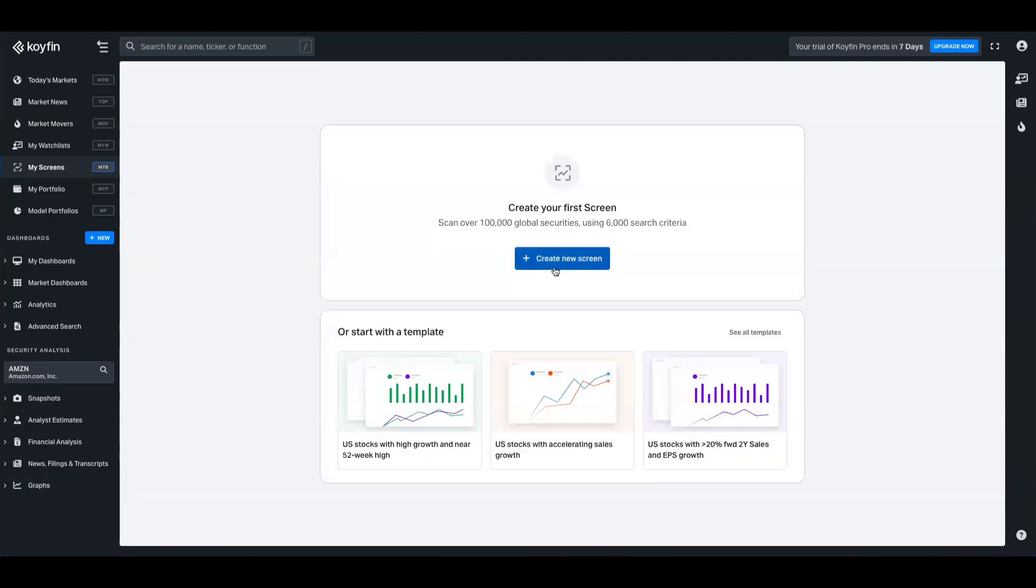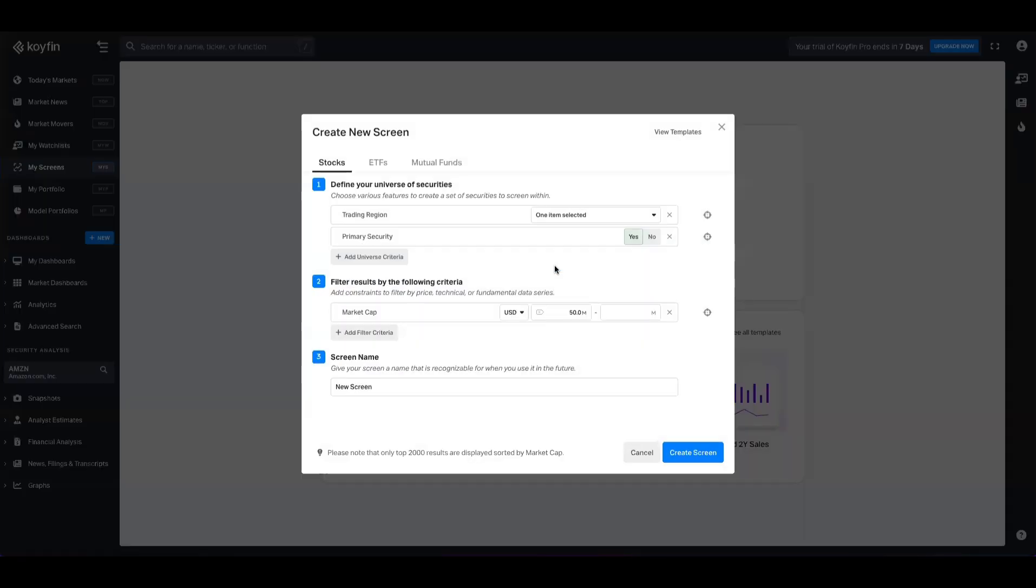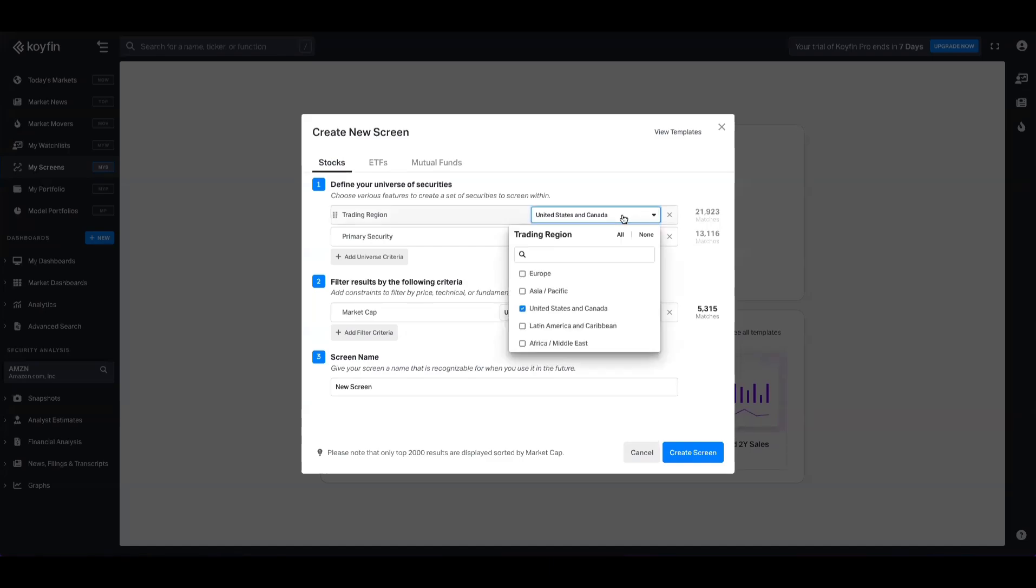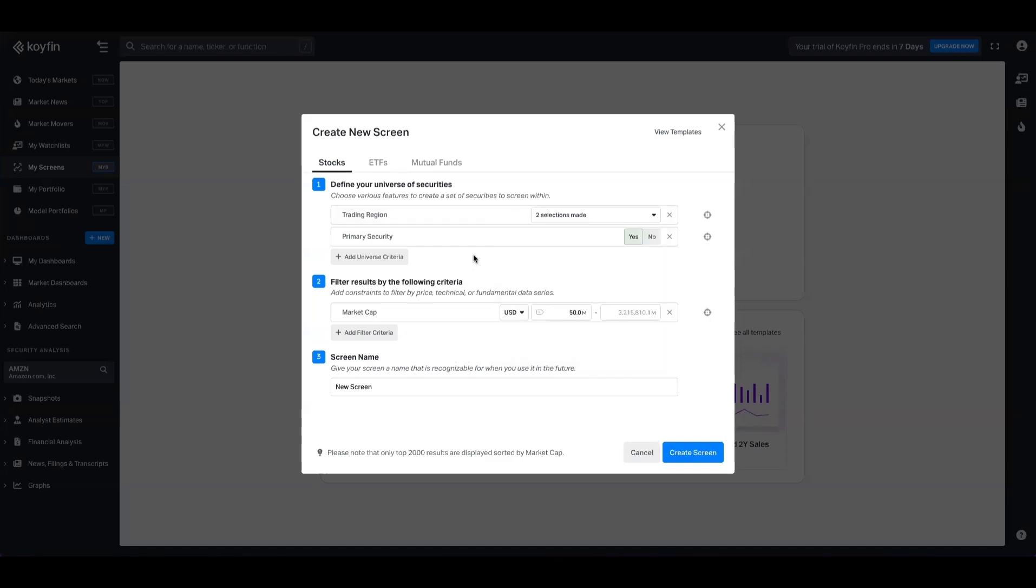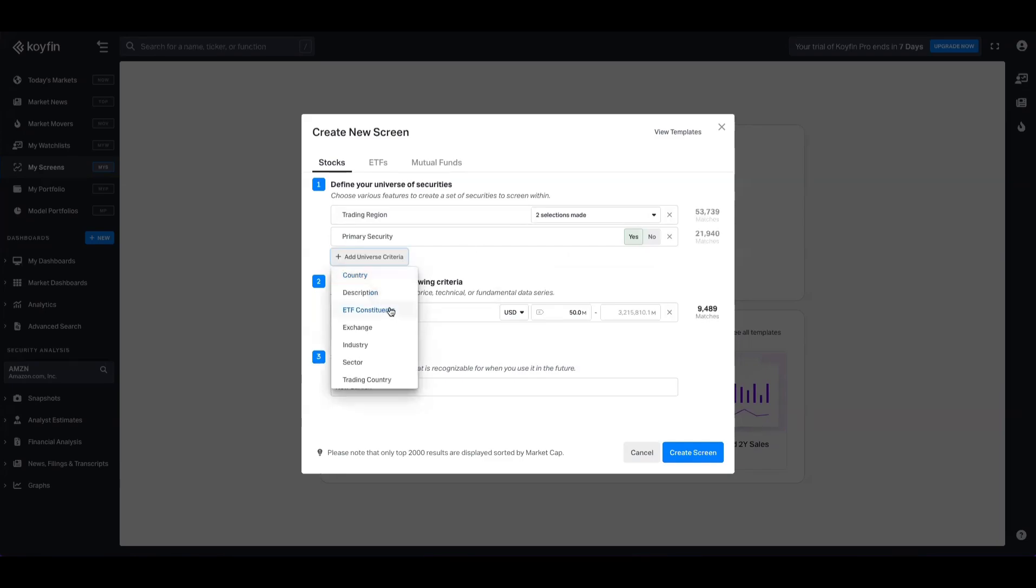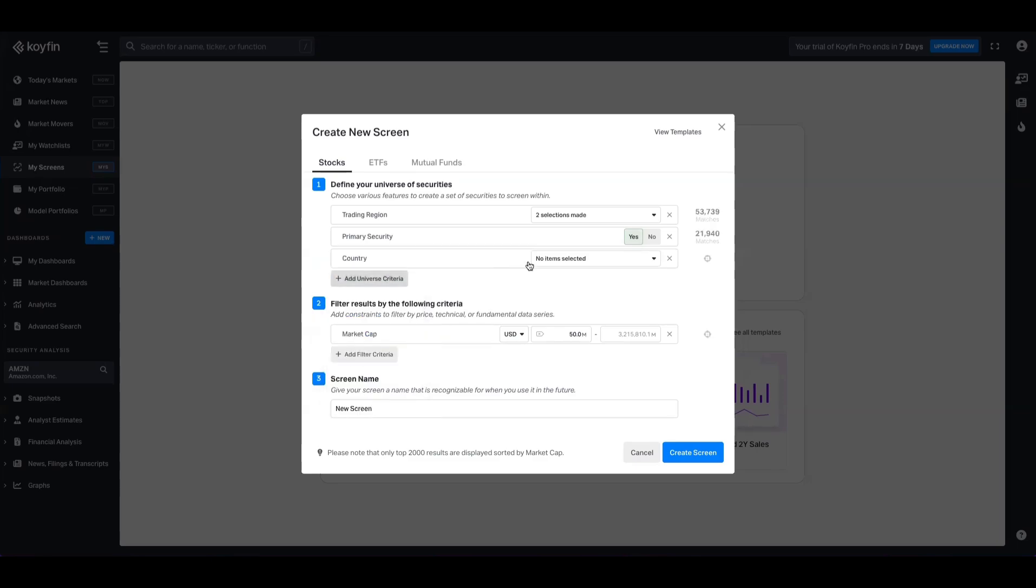So let's create a brand new screen. With all screening, the first thing you have to do is identify your investment universe. So the top of the funnel of all the companies that you're interested in. You can select a trading region such as the United States and Canada. Let's go ahead and add Europe in there as well. You have some other options, such as whether you want to specify a specific country, countries, descriptions, ETF constituents, exchanges, industry sectors, and so on.